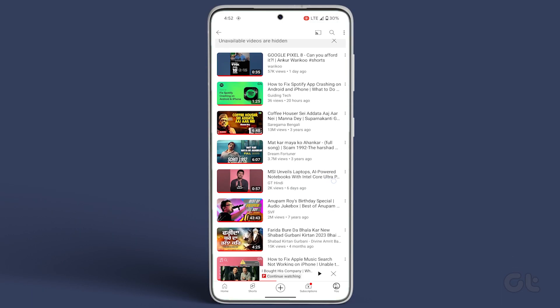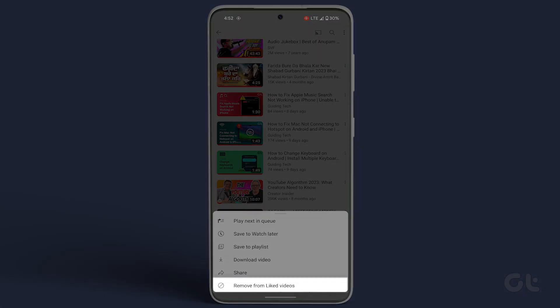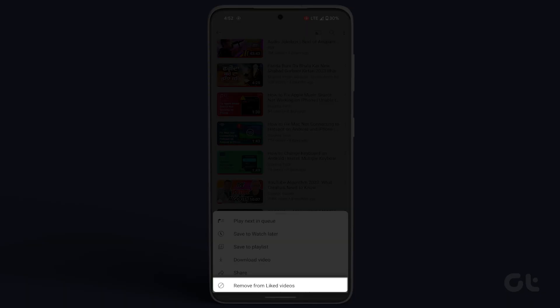Scroll down a bit and pick your video. Tap on the three dot icon and select remove from liked videos.